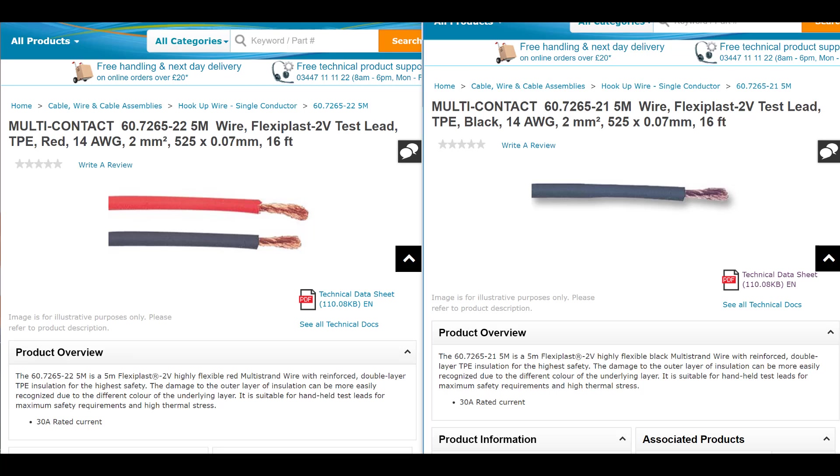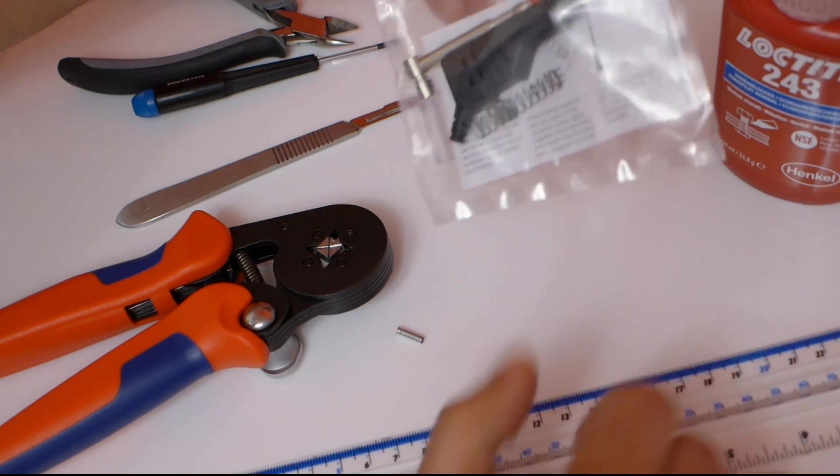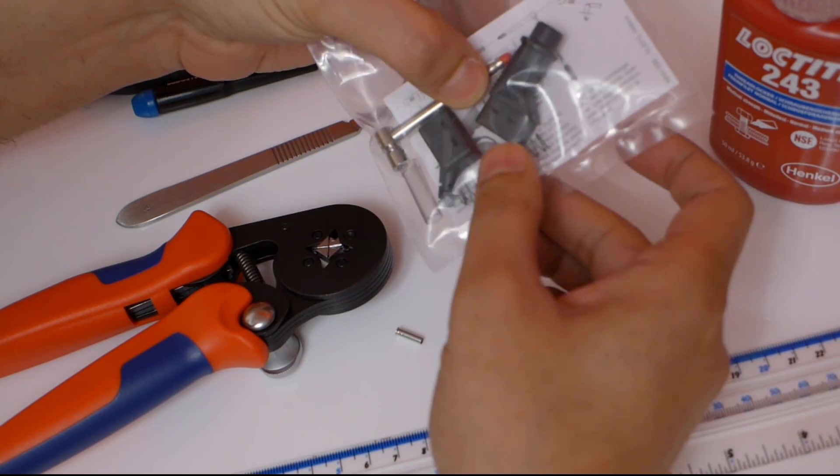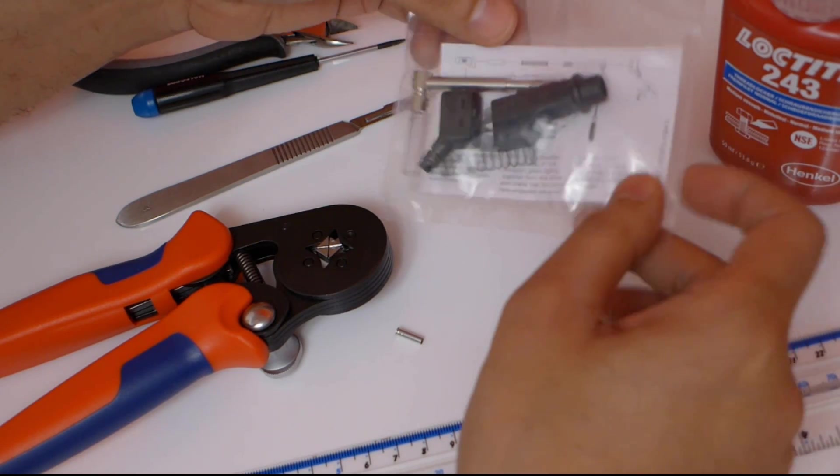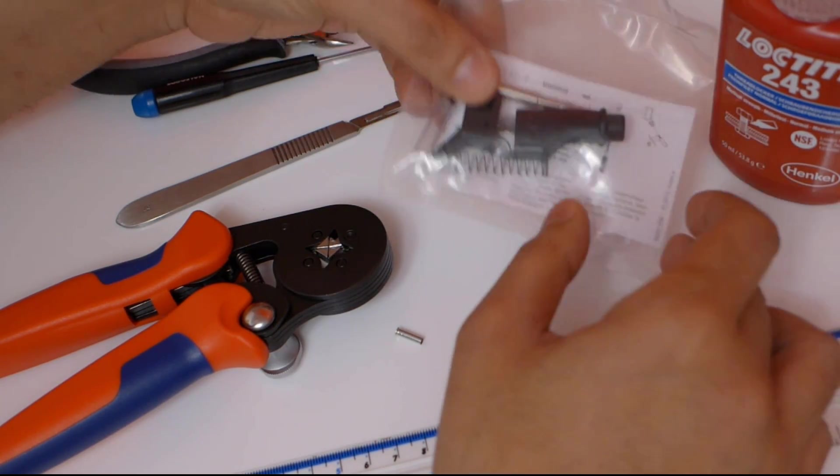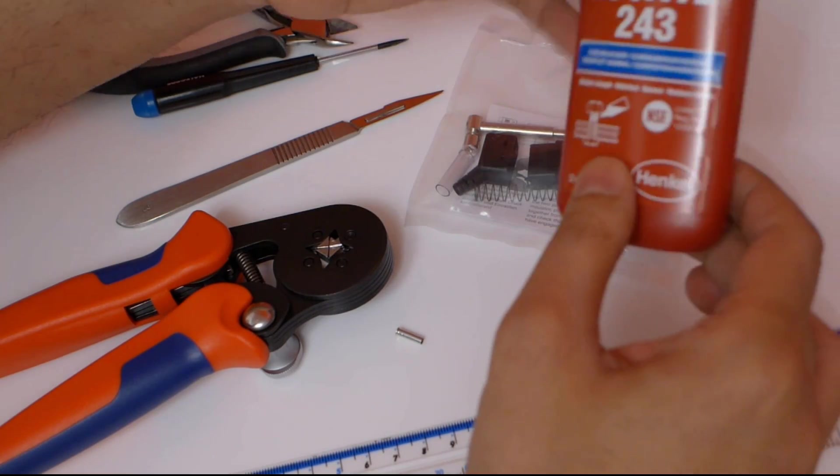These banana plugs have a screw terminal, so no soldering is needed. Instructions are inside the packet as well. Some glue is needed to secure the screw so that it doesn't loosen over time.